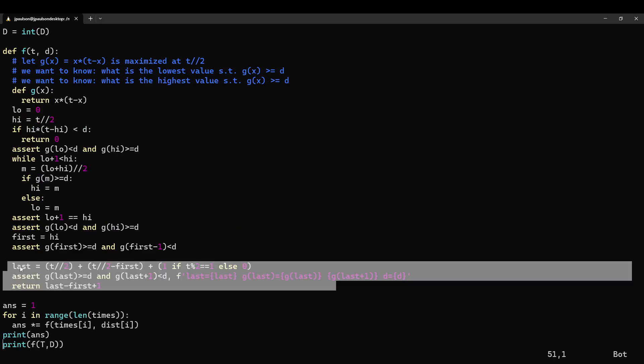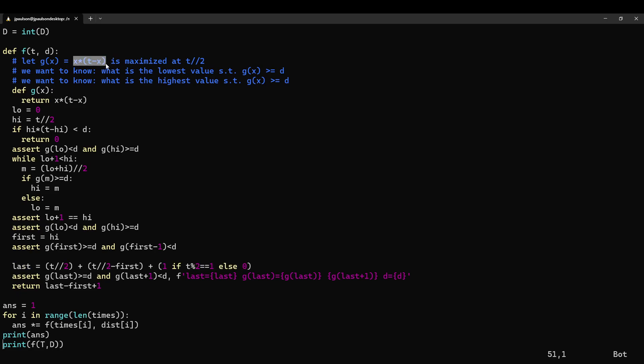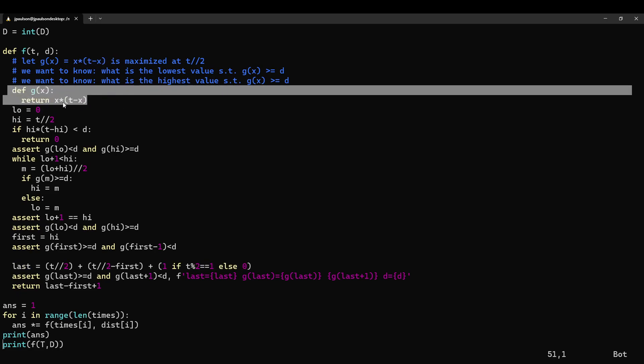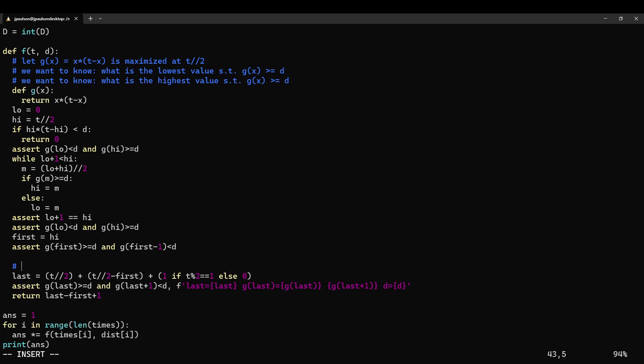And then we do some, exploit the symmetry. We could do another binary search on the other side. But, you know, you can see it's shorter to just exploit the symmetry. Right. Because the point is, like, g is symmetric. Right. g of x. Maybe I'll write this. g of x equals g of t minus x.